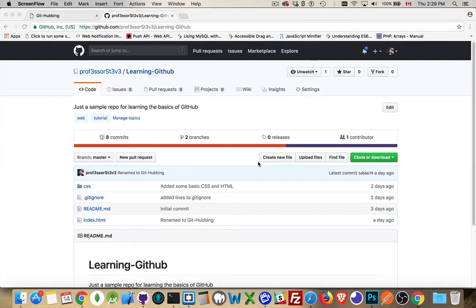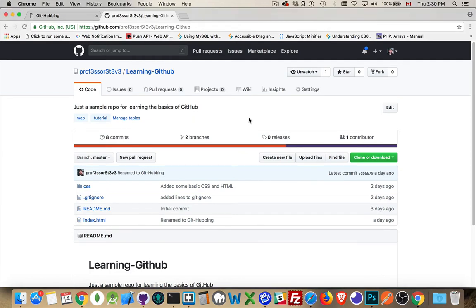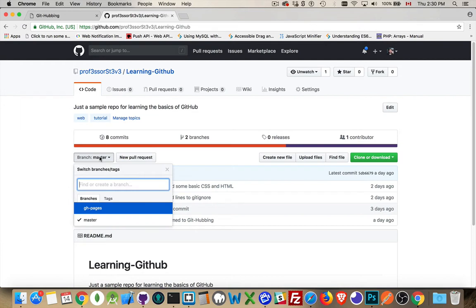Continuing on with our series on learning GitHub. Today I want to talk about branches and merges. So I have our GitHub repo that we've been using for all these lessons, and over here at the side we've got the section that lists our branches.